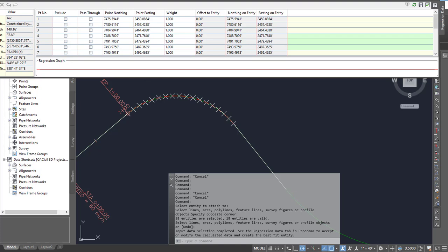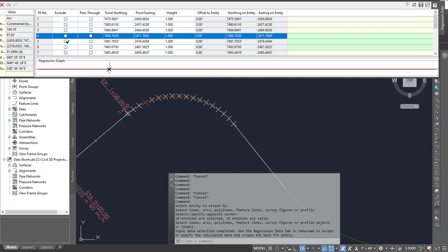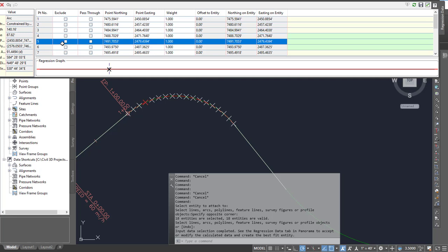It'll open up panorama with regression data. I tend to stay away from this because sometimes it can lock up, but you can go in here and uncheck to exclude or force it to pass through.